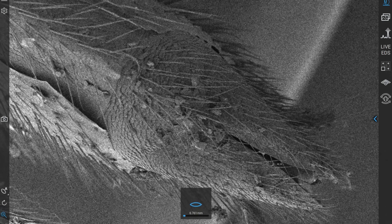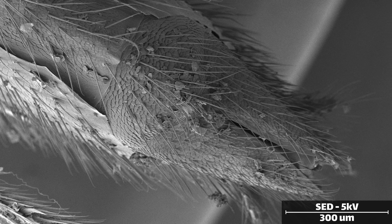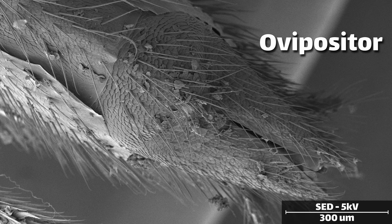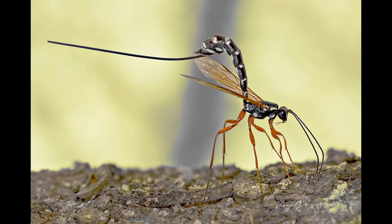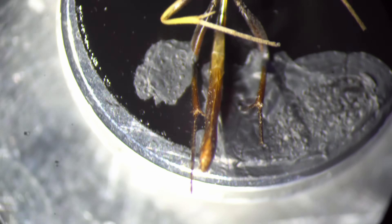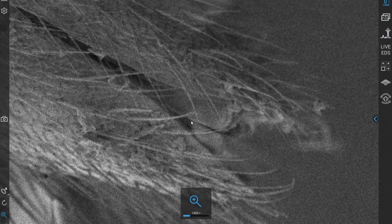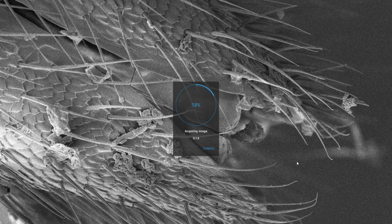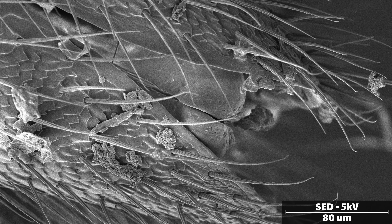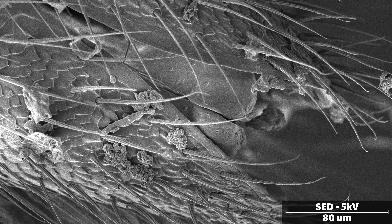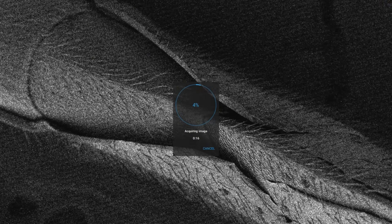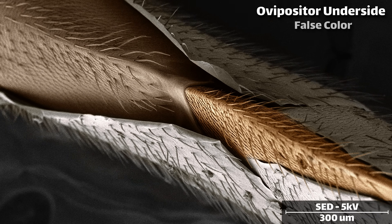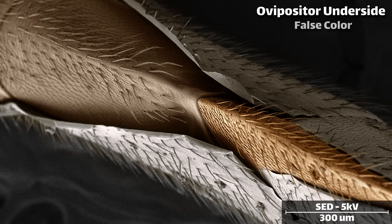Parasitic wasps will lay their eggs with a special stinger-like appendage on its tail, known as an ovipositor. They come in all shapes and sizes depending on the function — some are quite long so that they can bore inside of trees, while others are short and stubby. The sharp business end of the ovipositor on this specimen is likely retracted inside of the body.